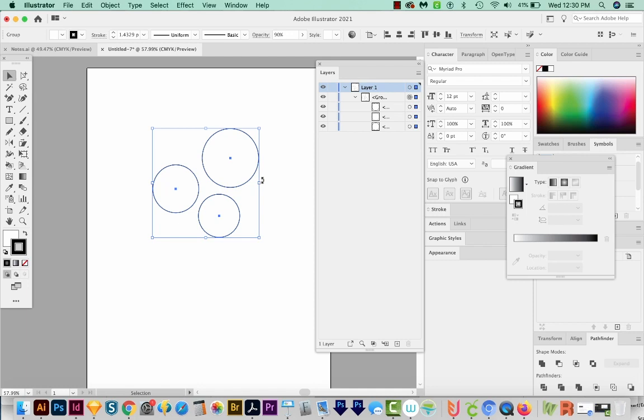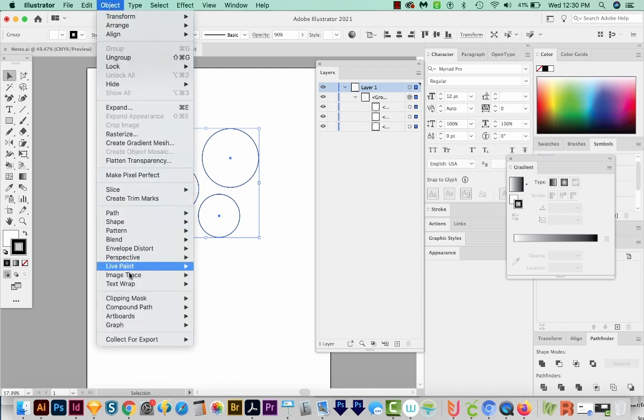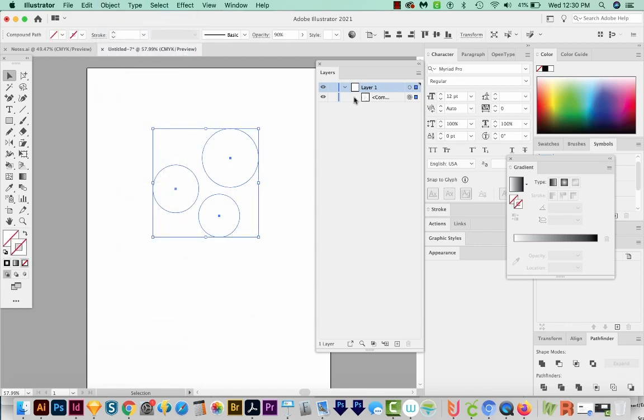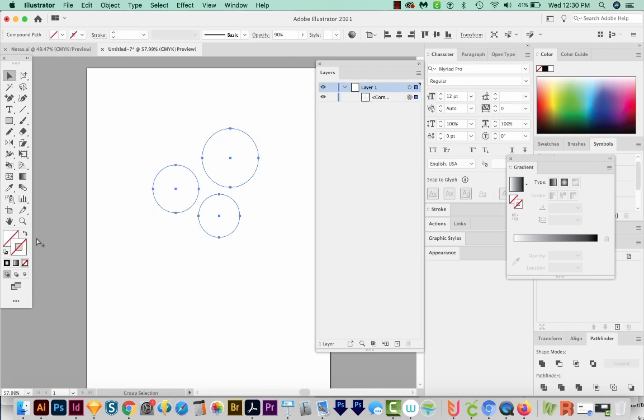But when you make a compound path, it forces Illustrator to see them as one shape. So if we come up here to Object Compound Path Make, you can see here in the layers palette, let me put a black fill on these.